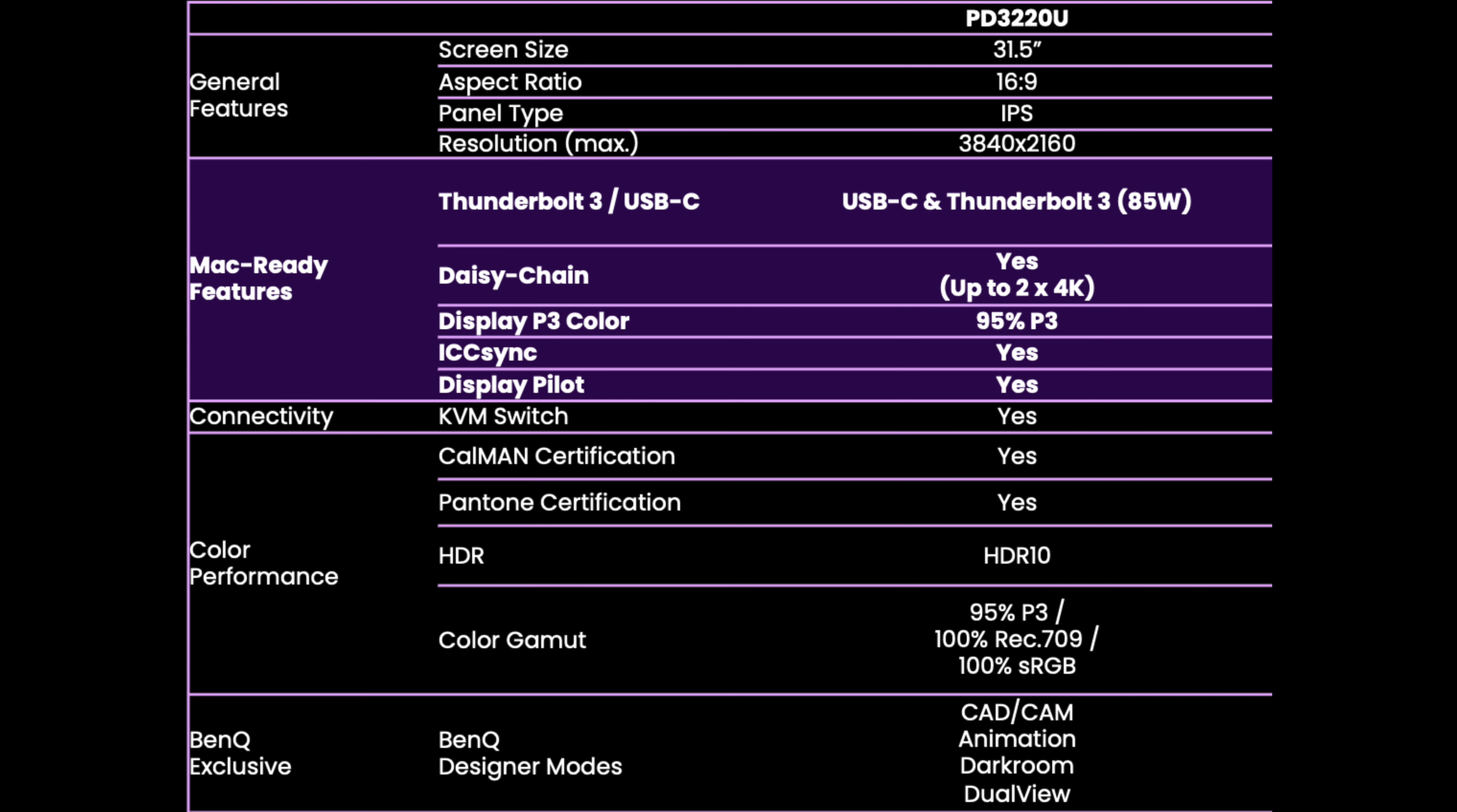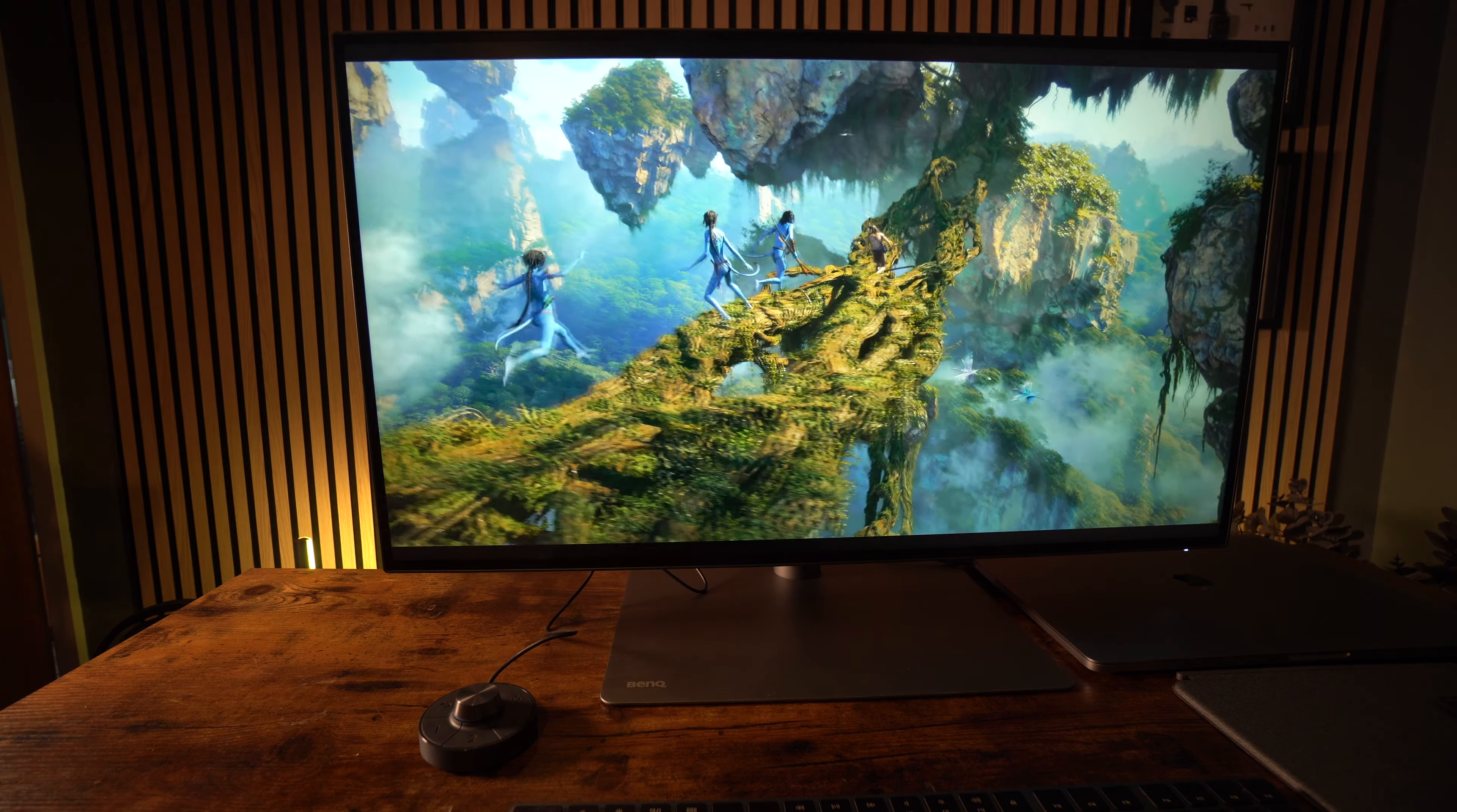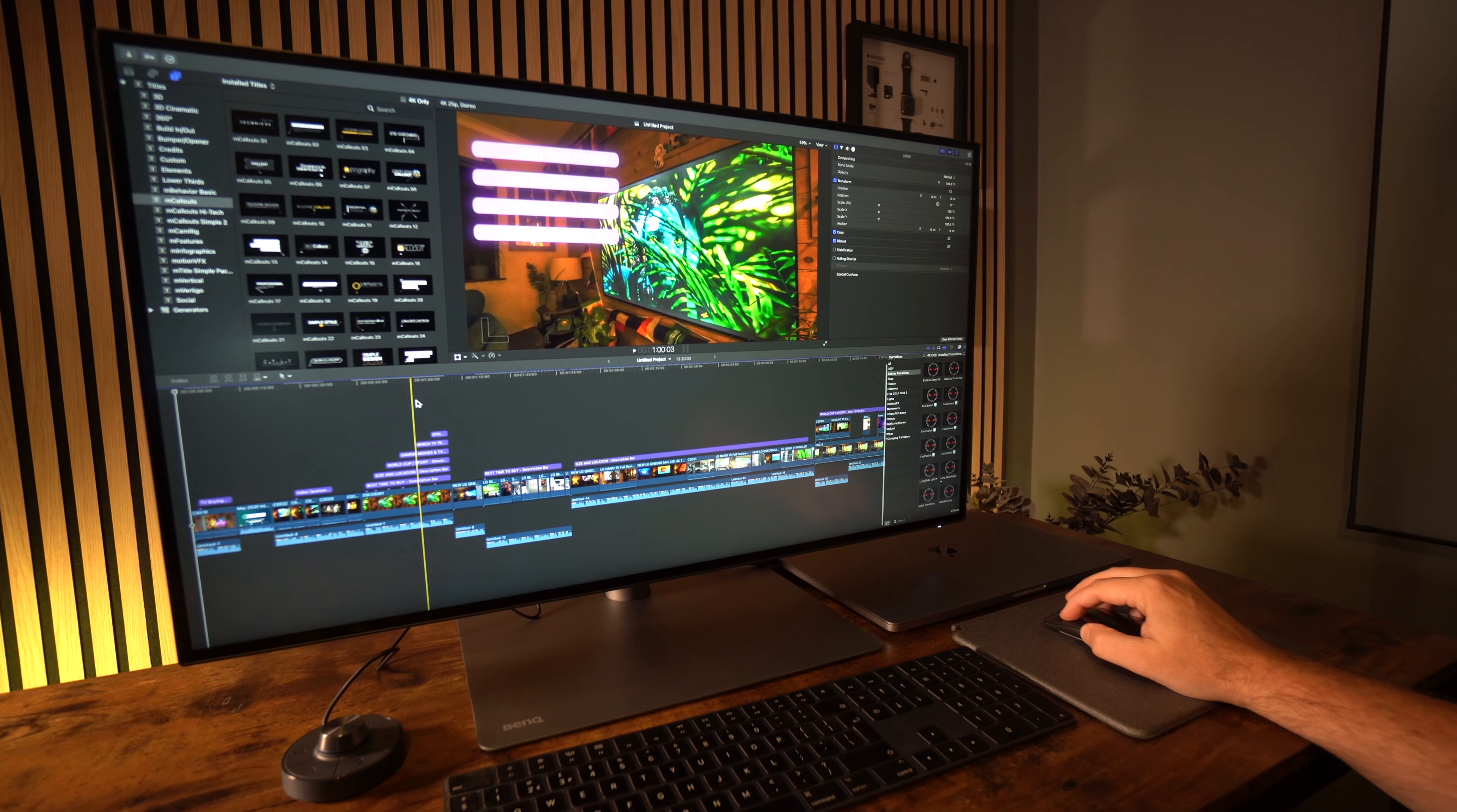There's also dedicated BenQ design modes, CAD/CAM, animation, darkroom, and also dual view. So this really is the one-for-all monitor for the professional and for everyday person. The good news doesn't end there. BenQ have linked up with Pantone Connect Premium and are giving away a free one-year use of this service if you have one of the SW monitors or one of the PD range of monitors. All of the information is via the link in the description.